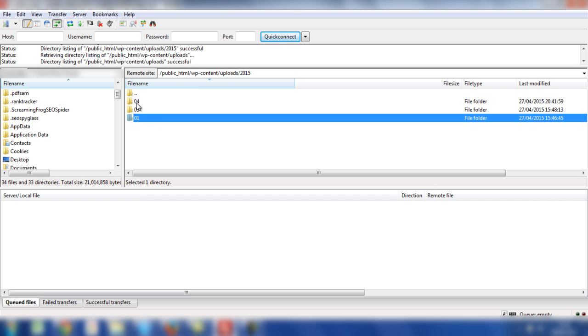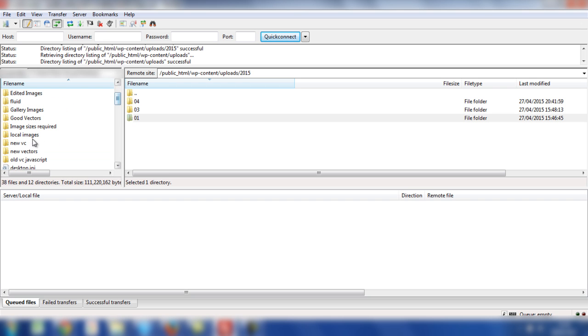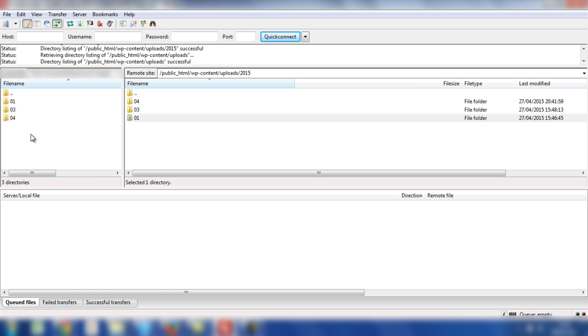So on the left hand side, you'll need to find the desktop in your computer. Double click on desktop and then scroll down to where you'll see local images or whatever you save the folder name as on your desktop.